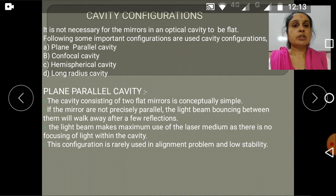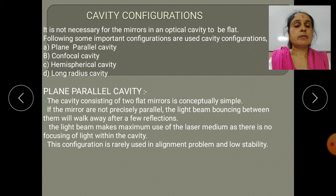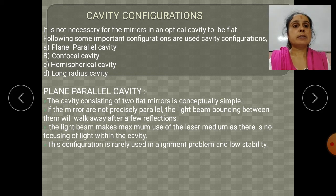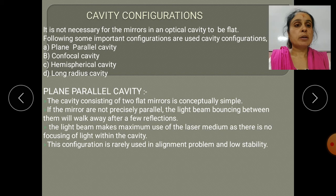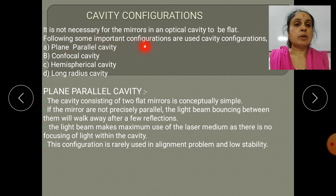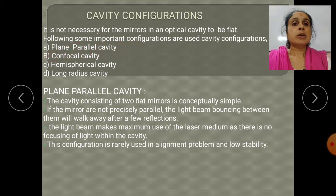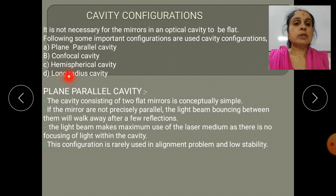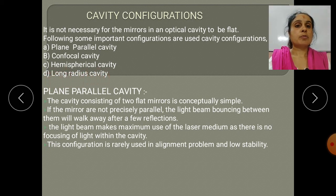In cavity configurations we define the various types of cavity configuration. It is necessary for the mirrors in an optical cavity to be flat. Some important configurations we study in this topic are: first, plane parallel cavity; second, confocal cavity; third, hemispherical cavity; and fourth, long radius cavity. Let us discuss these one by one.